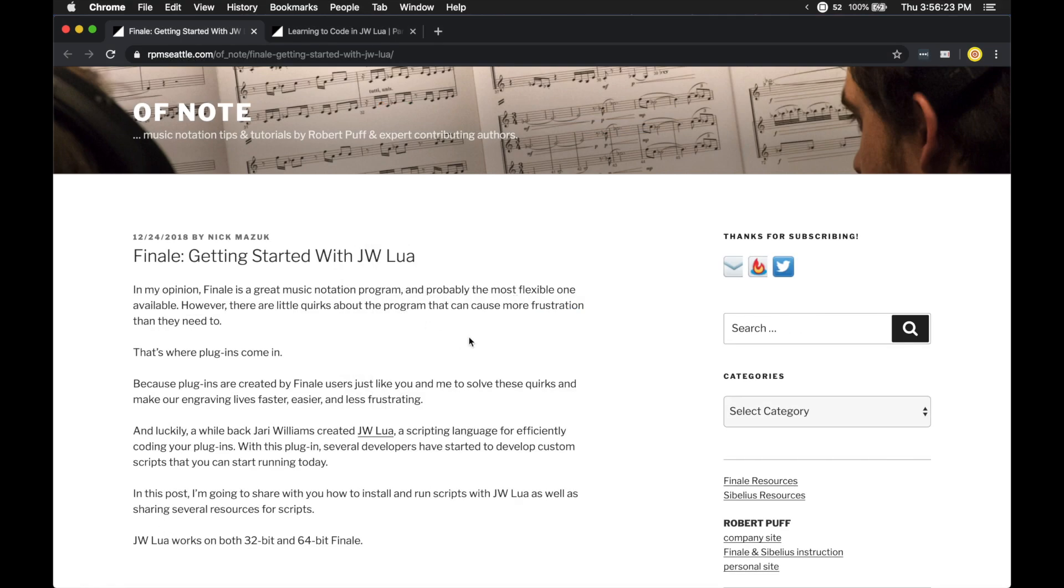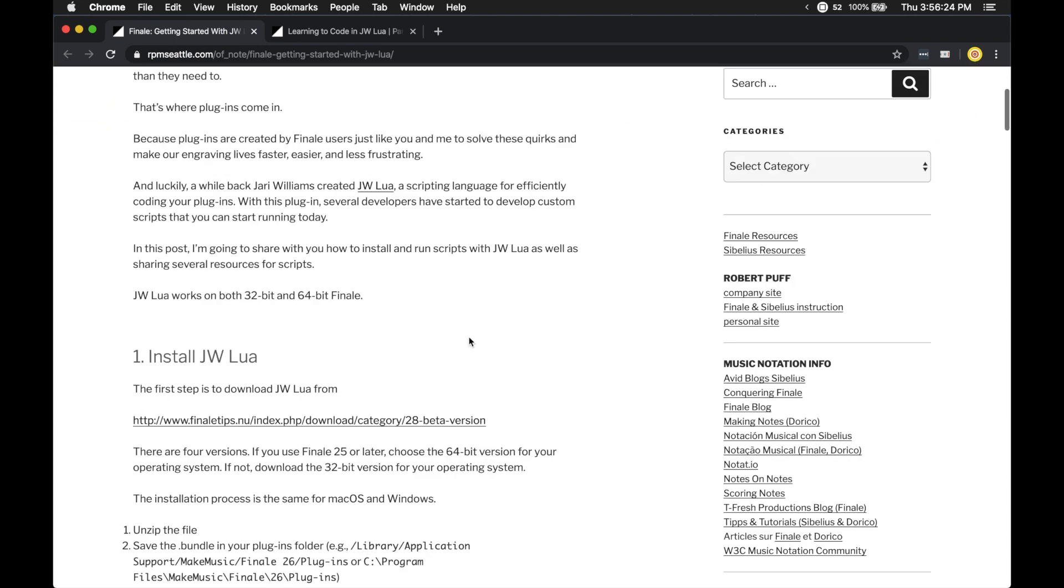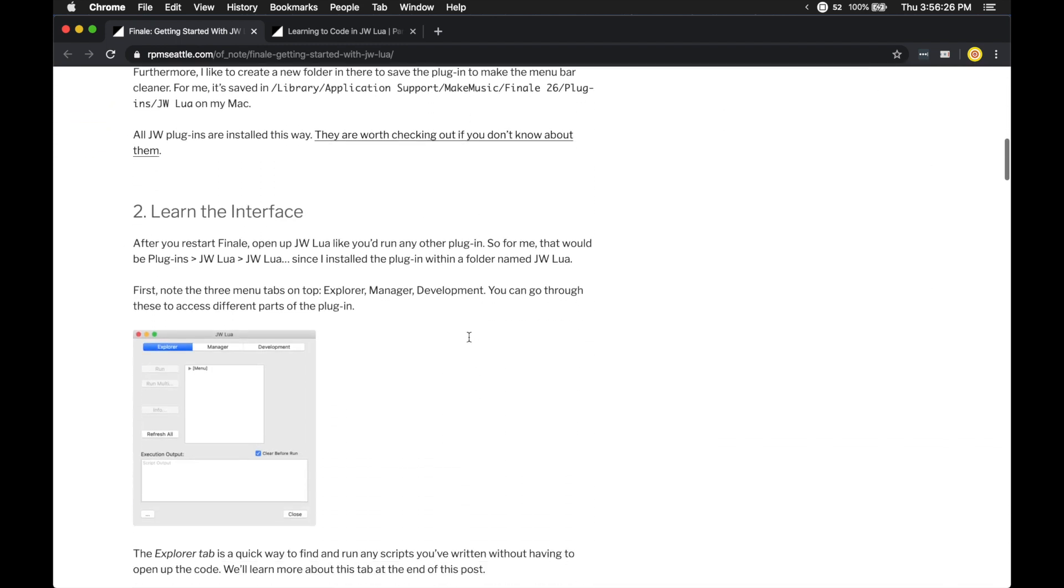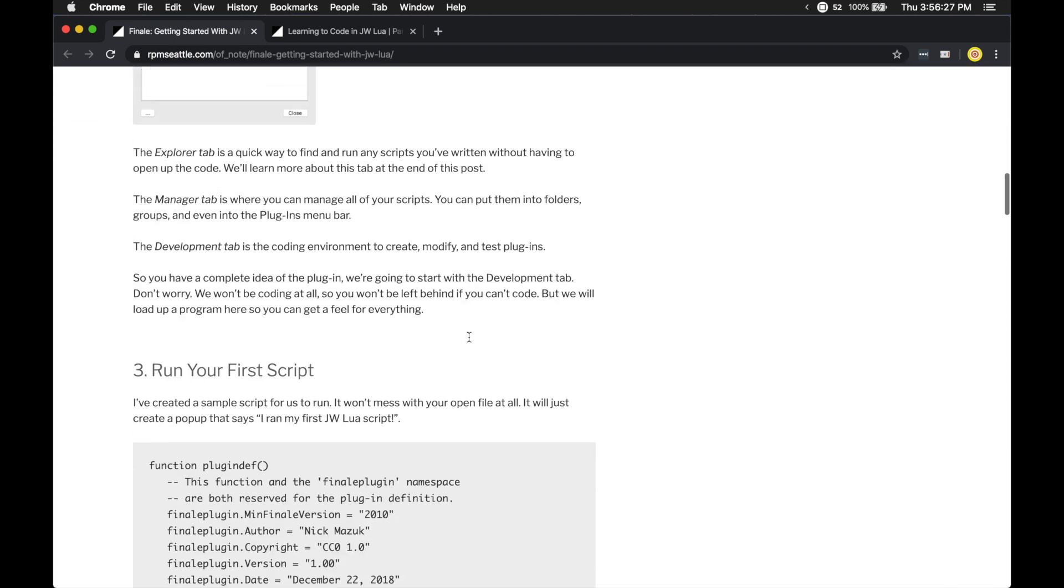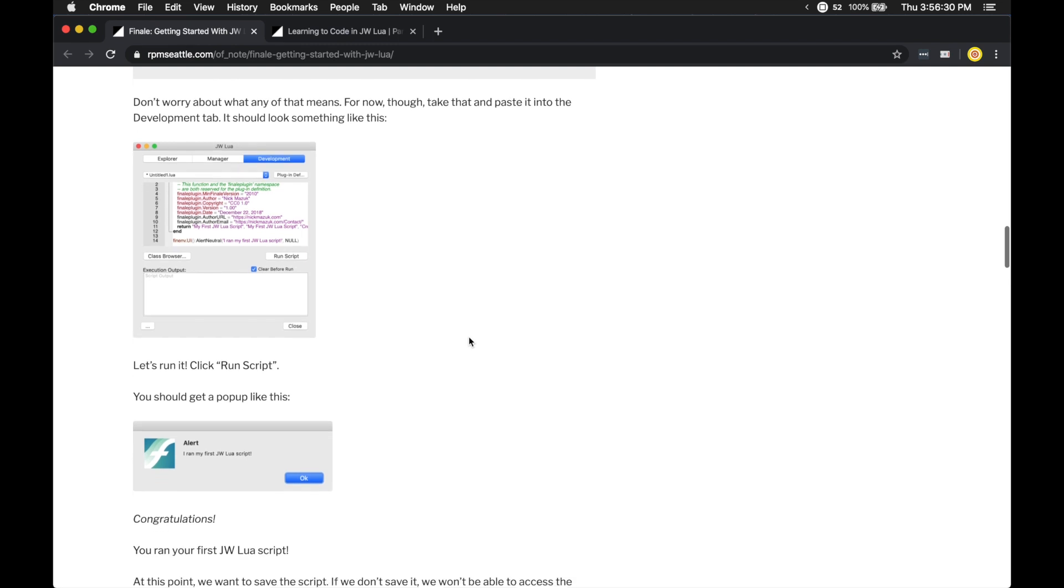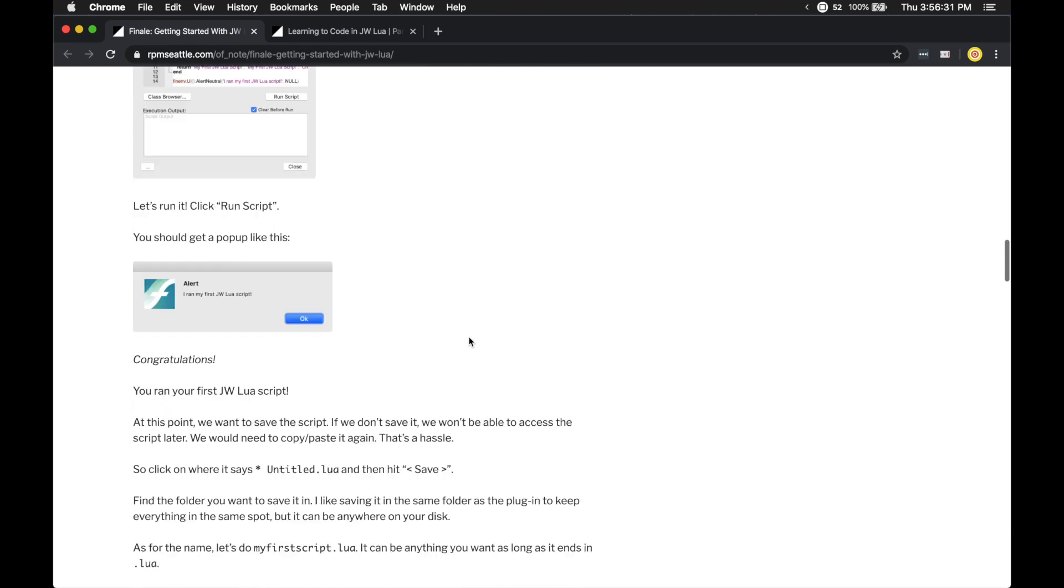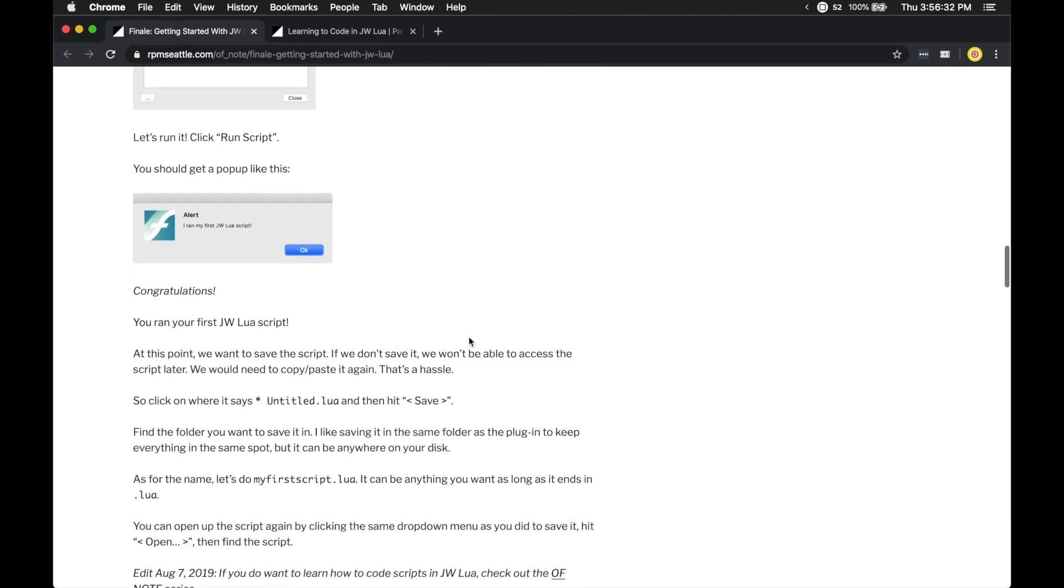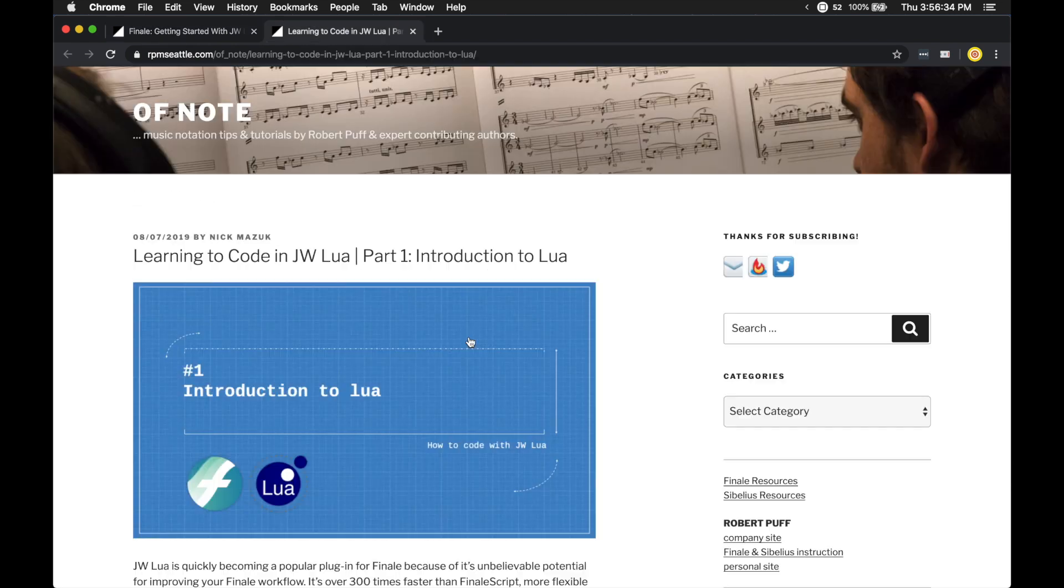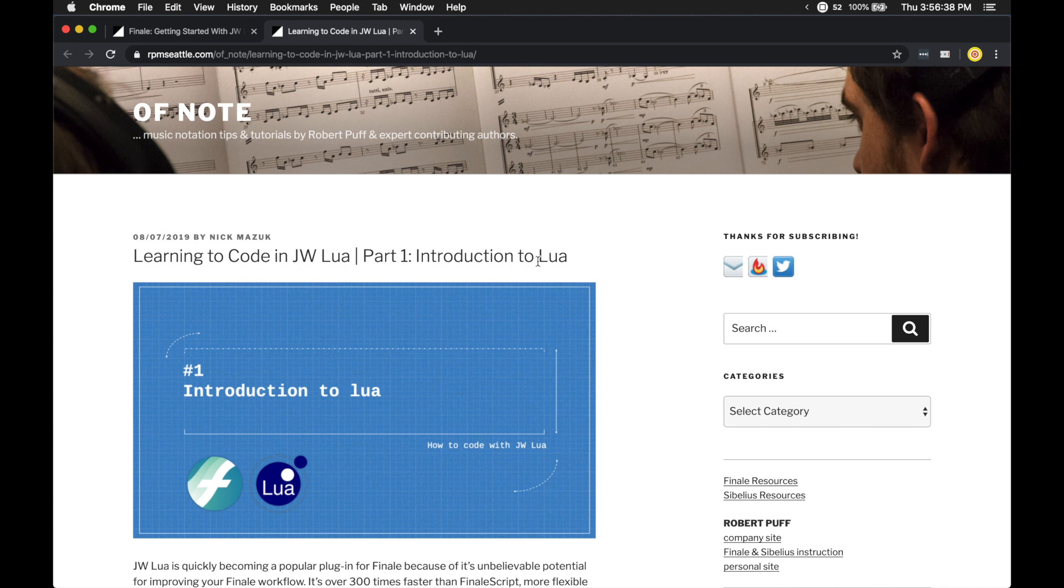And if you want to know more about JW Lua, I've written an OfNote article that really takes you into the basics of installing JW Lua and learning the interface, which I will link to down below as well as a series of articles I wrote on OfNote and videos I put on my YouTube channel that really help you get started with coding in JW Lua.